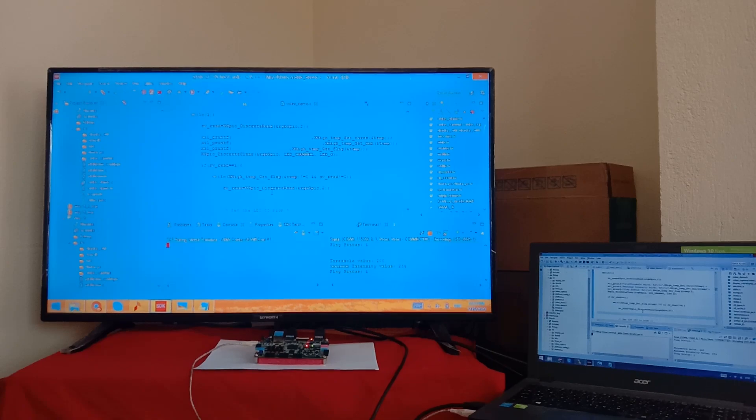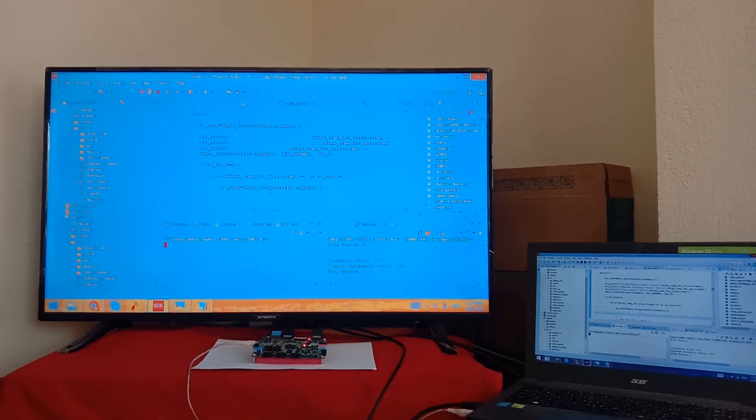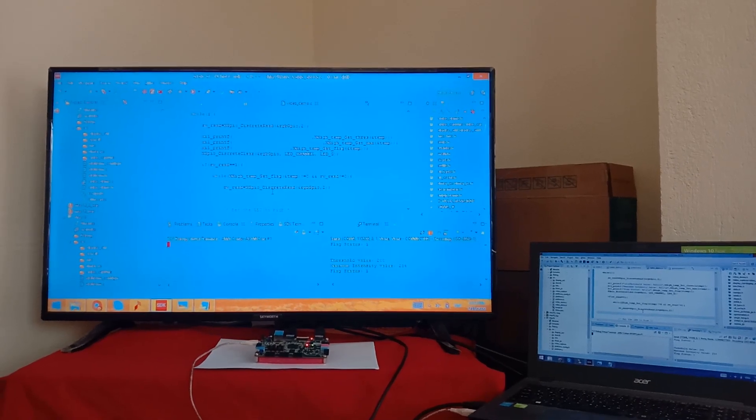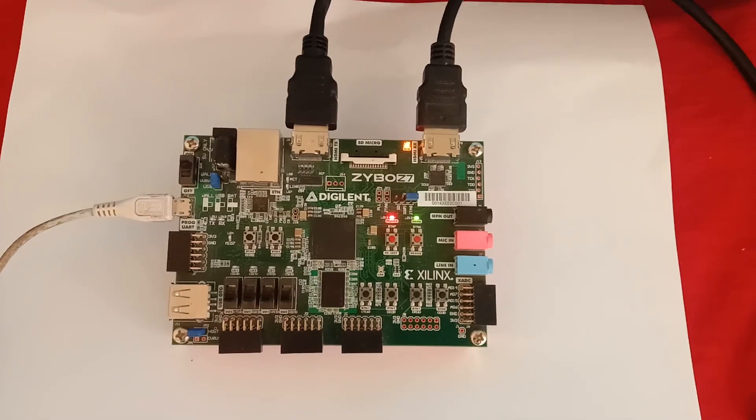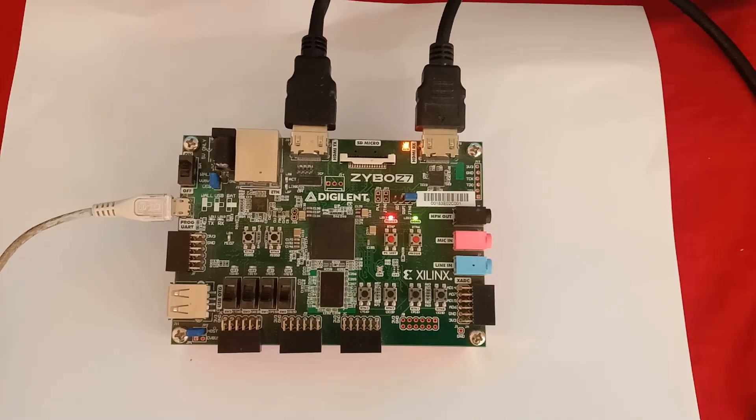The object detection can be monitored from LED blinking. This is the DigiLens Jibo Z710 board. Here an RGB LED is used for flagging the detection.